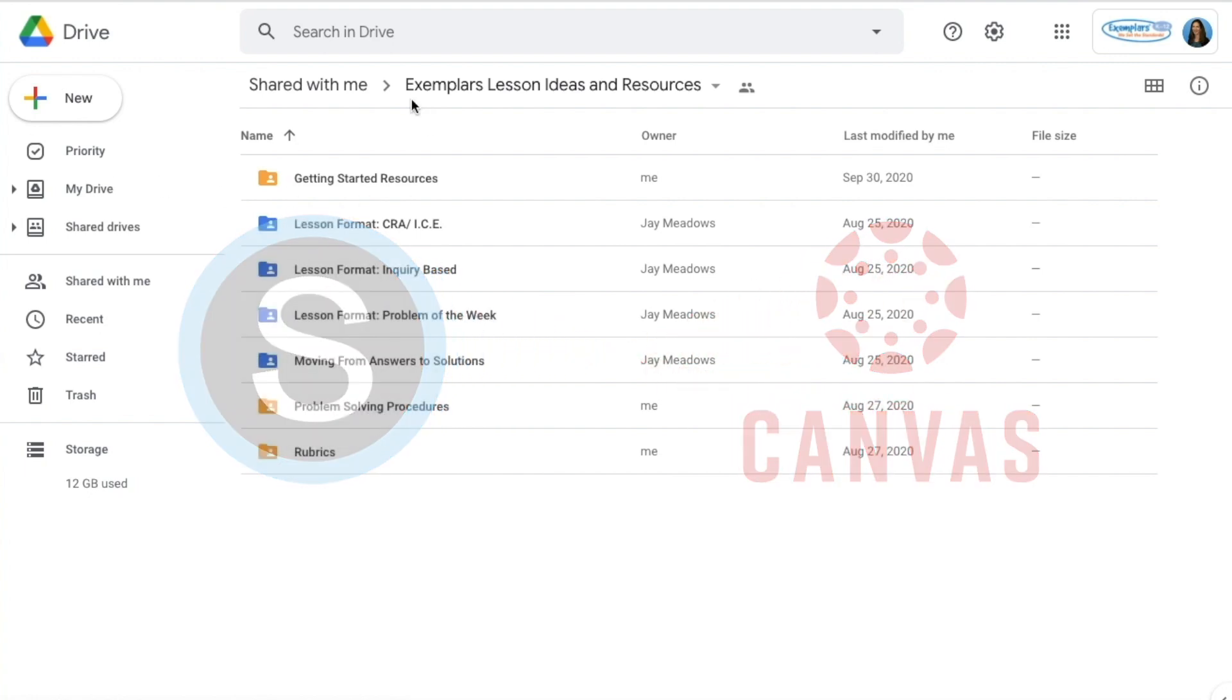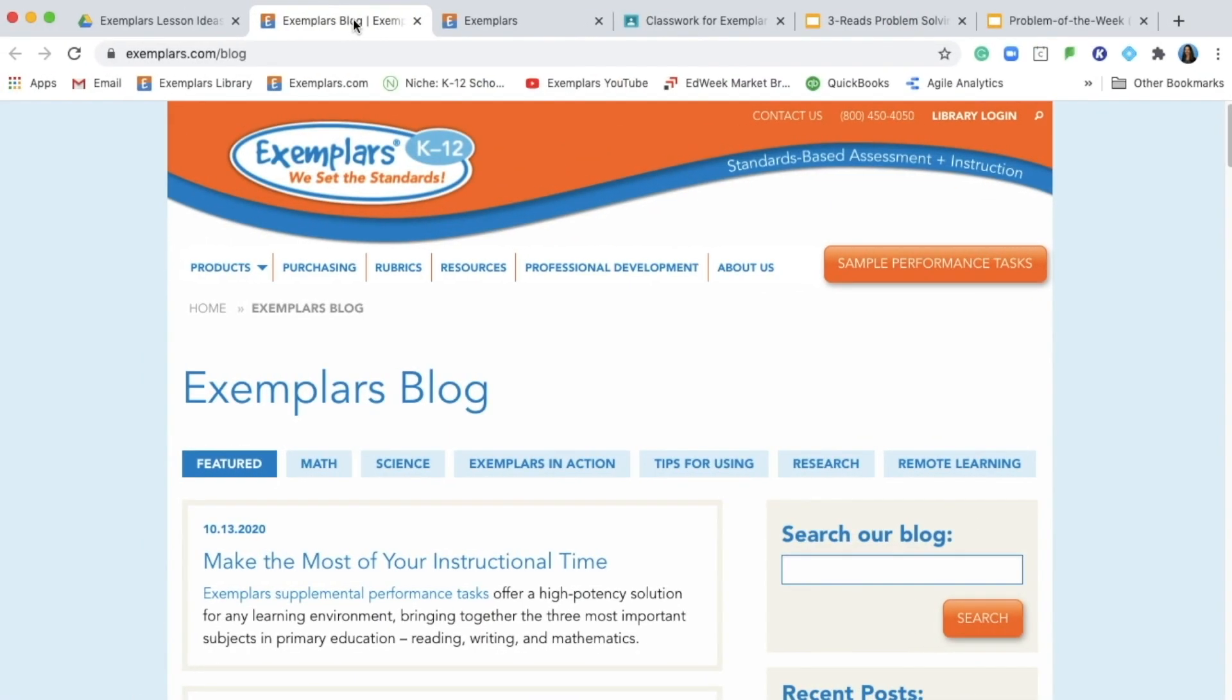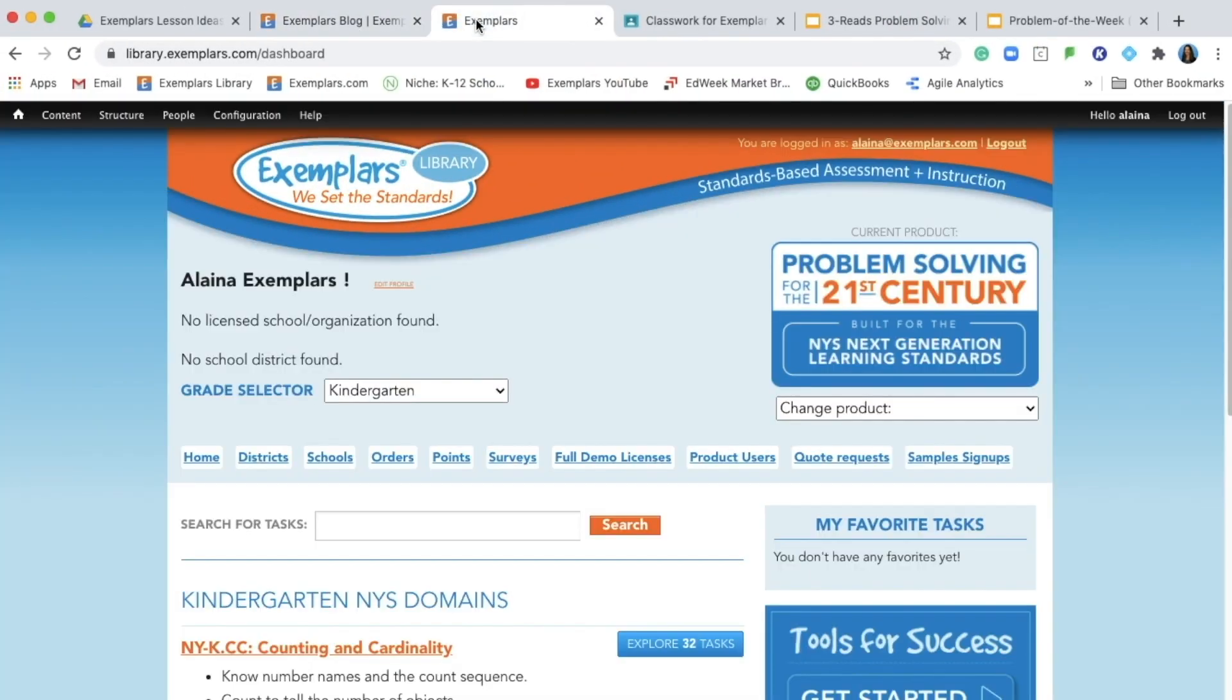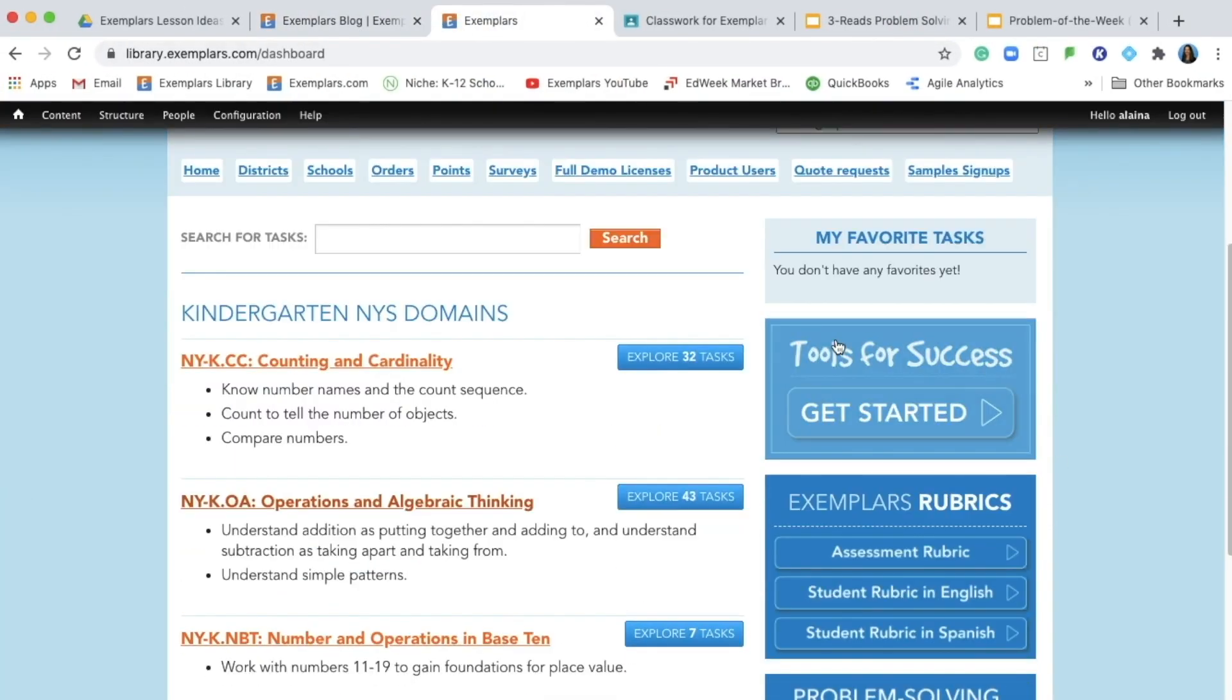Be sure to access the folder of resources shown here via the Exemplars blog or the Exemplars library in the Tools for Success section.